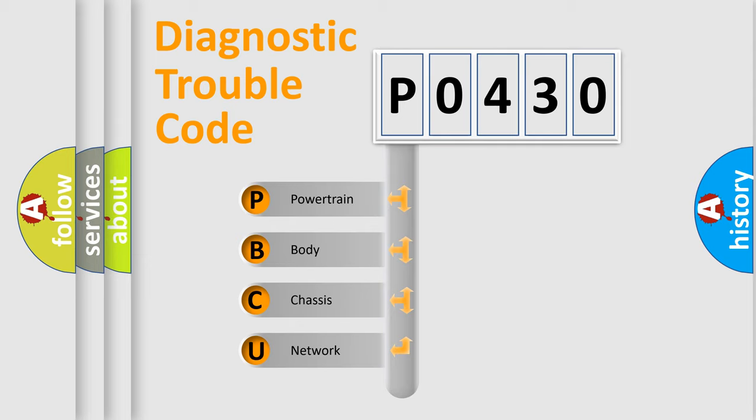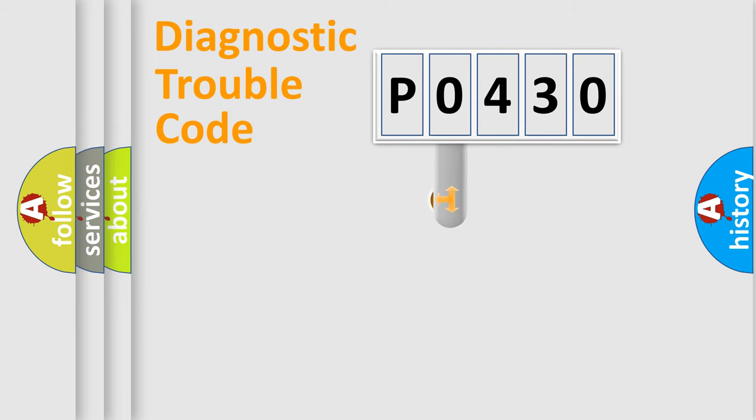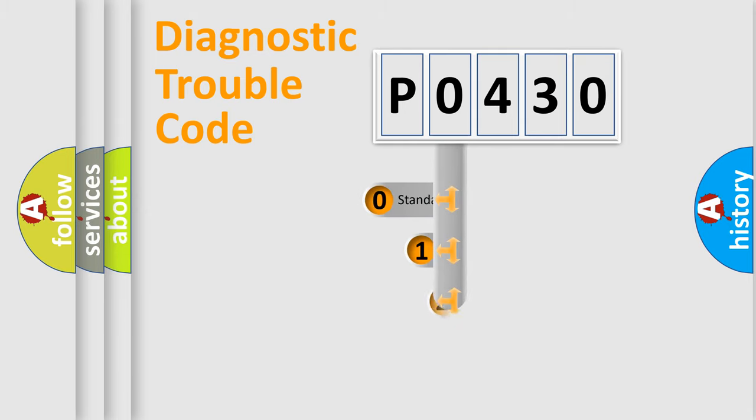We divide the electric system of automobile into four basic units: Powertrain, body, chassis, network. This distribution is defined in the first character code.